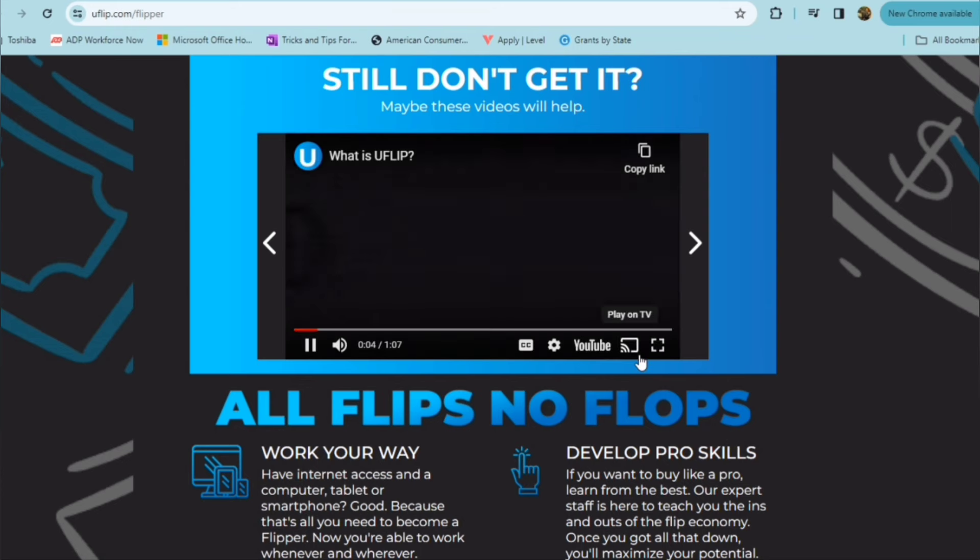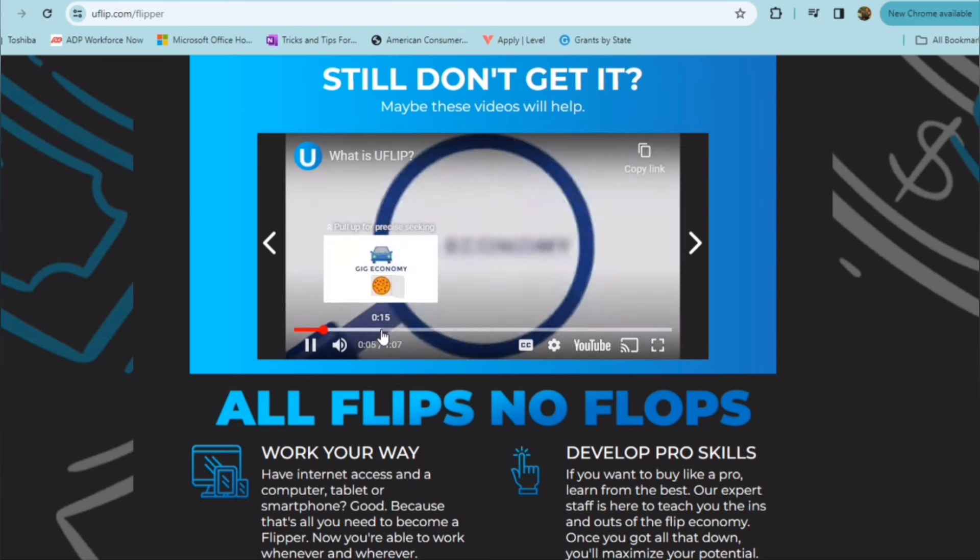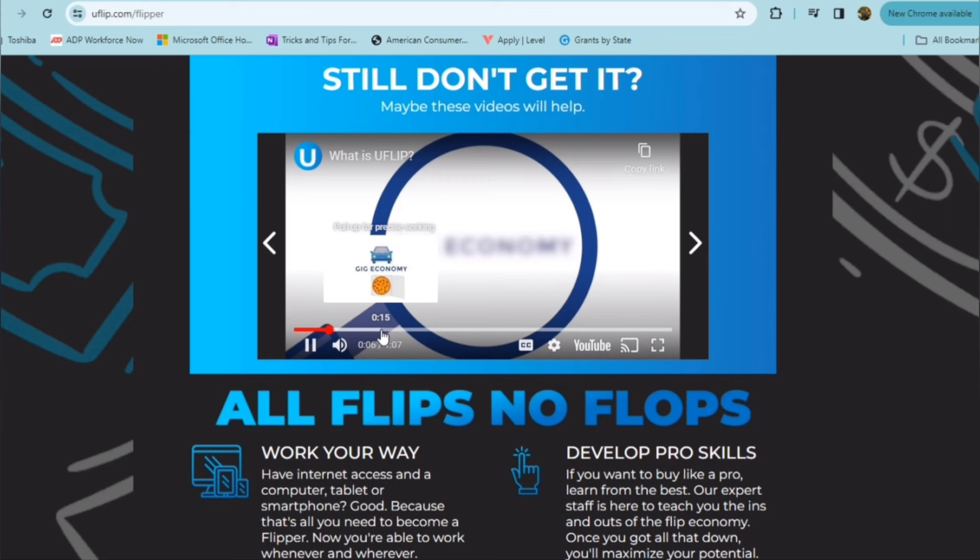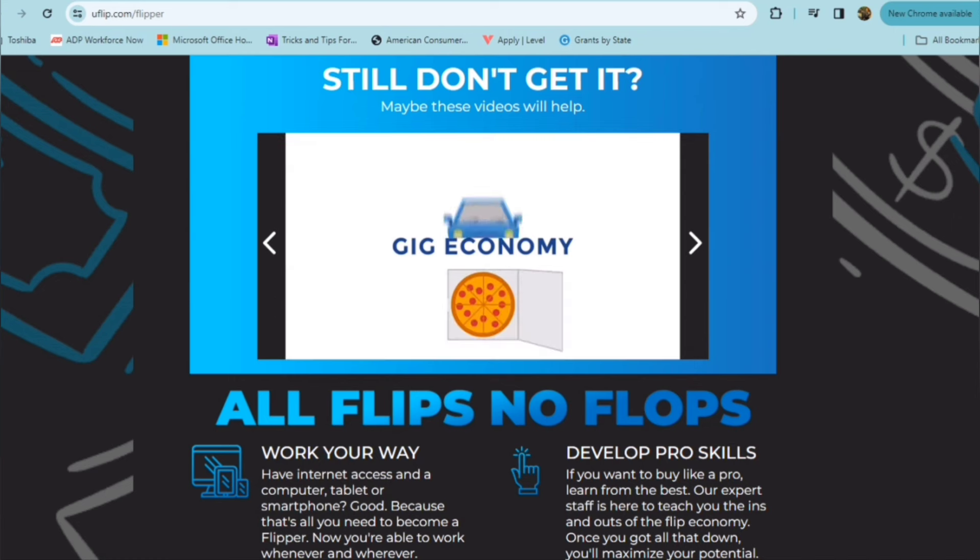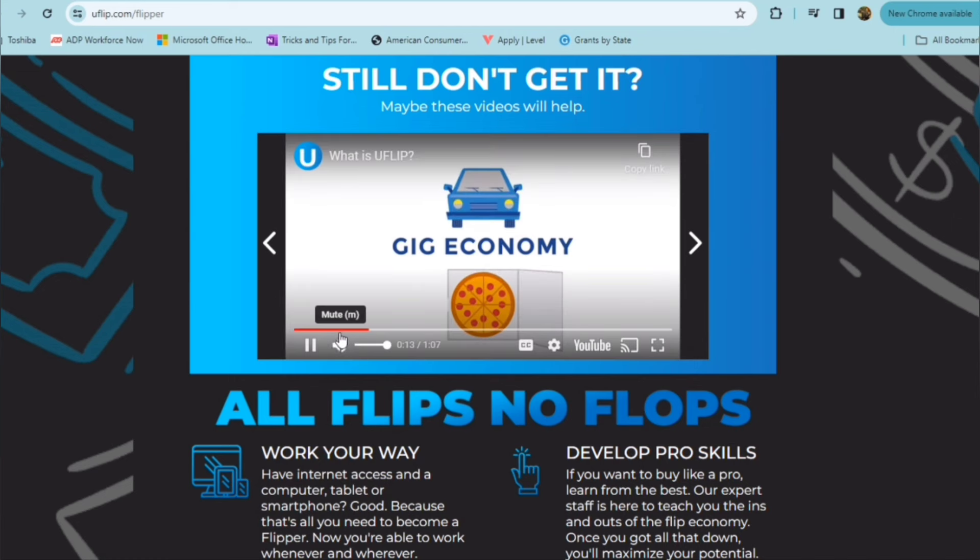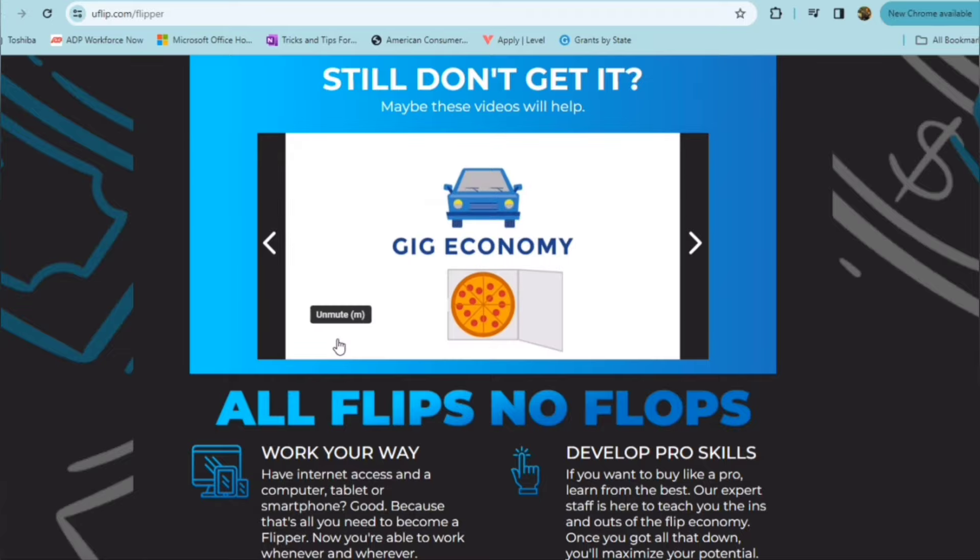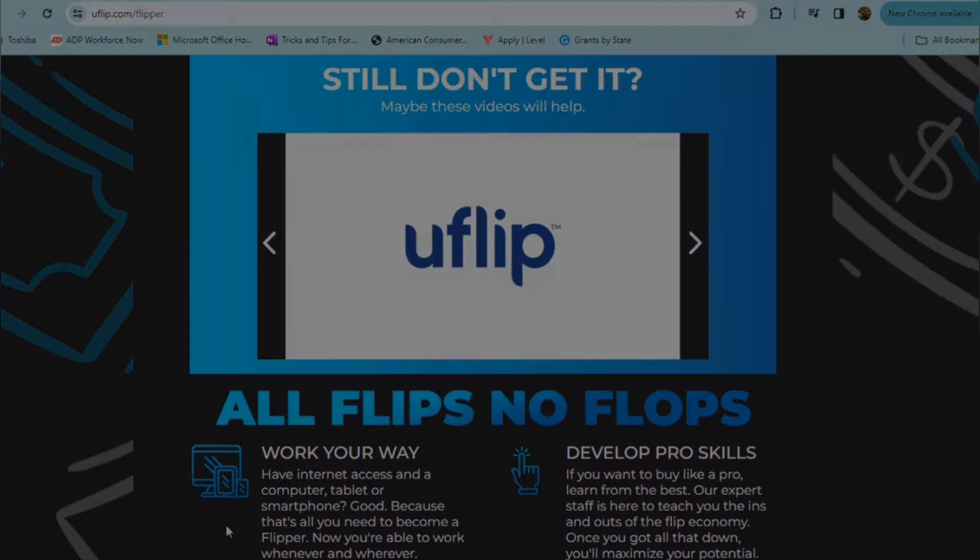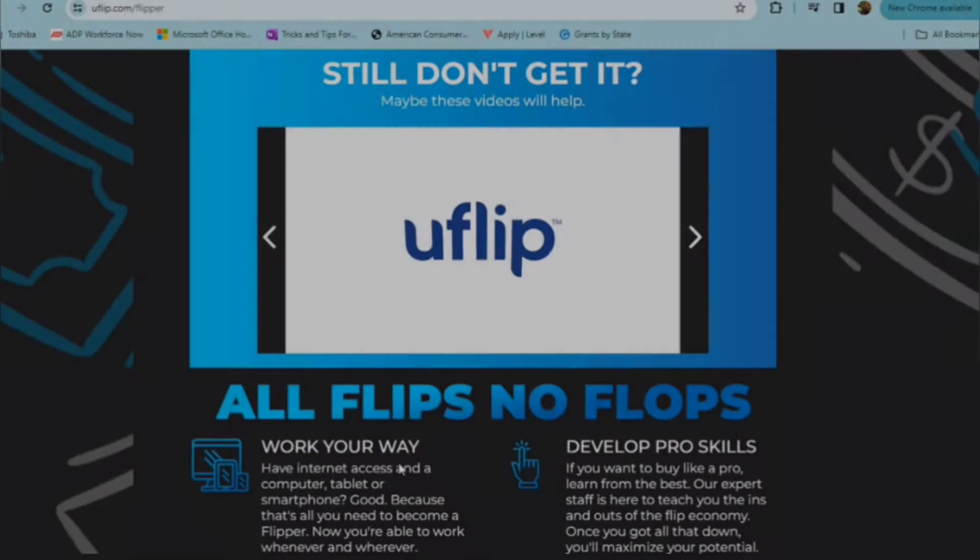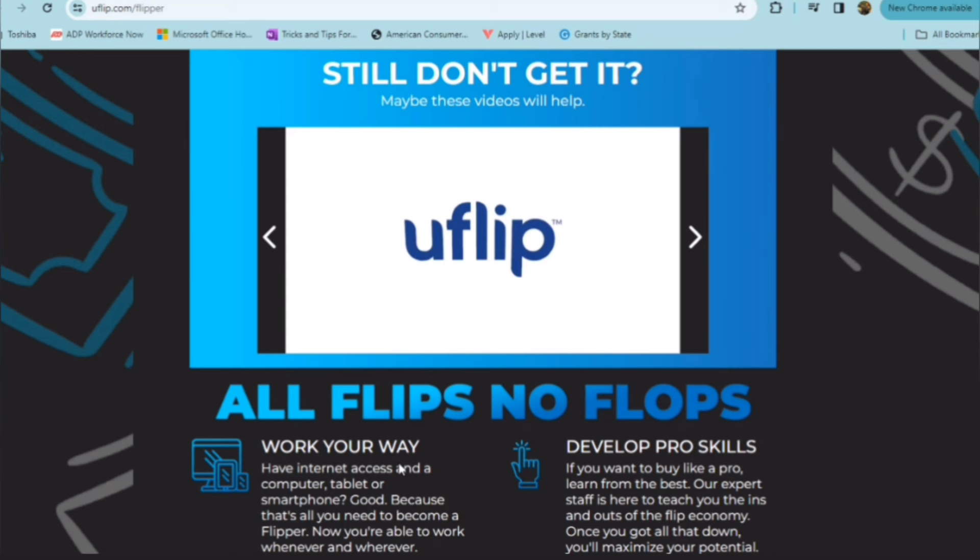Now Uflip is definitely one of the outside of the norm type opportunities. It's not the normal eight to five, run-of-the-mill, work-from-home position. It is more or less for someone who's an entrepreneur, maybe someone who really, truly wants to be their own boss, work on their terms, and have an opportunity to make limitless income.